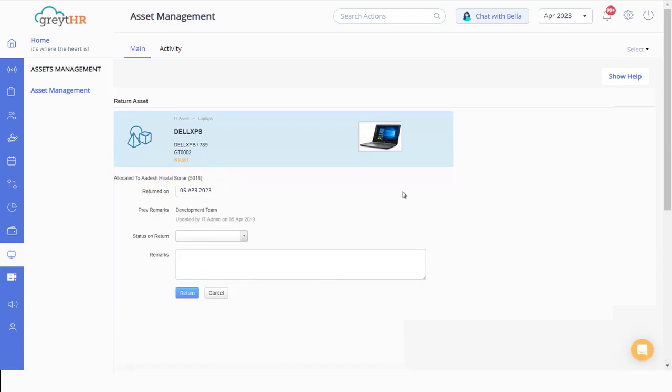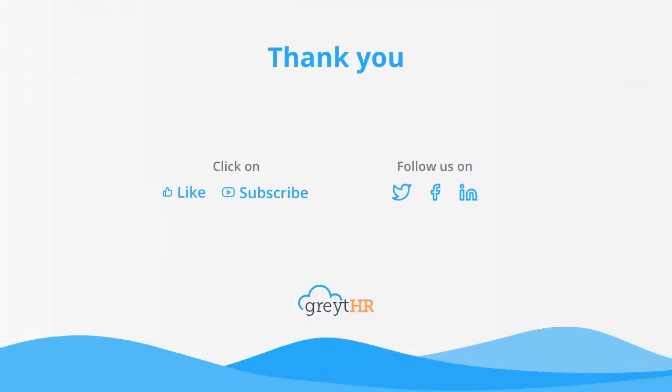I hope you are clear about allocating and managing an asset to an employee easily. With that we come to an end. Please like and subscribe to this channel for updates about our upcoming videos.